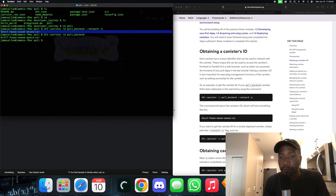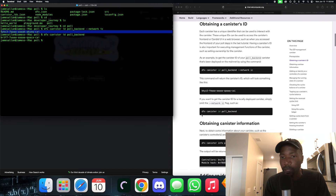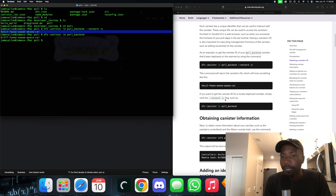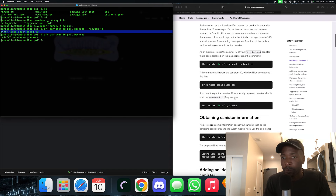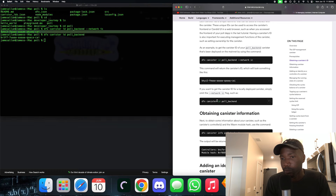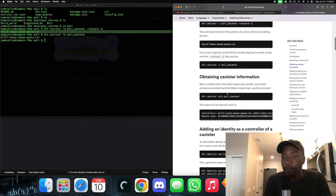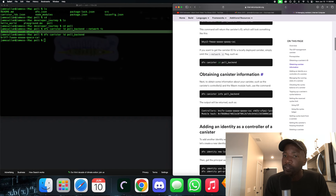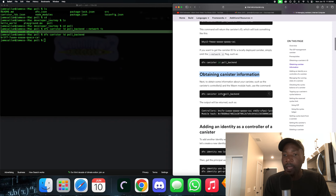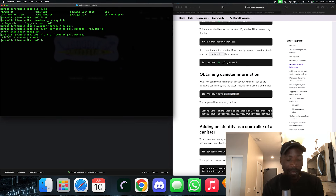So we got the ID of the canister. This is the canister ID right here. Now they want us to obtain some canister information, and we do that by doing dfx canister info followed by the canister name.